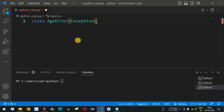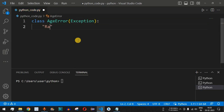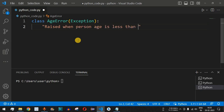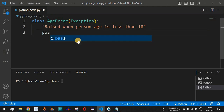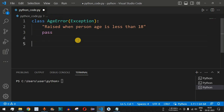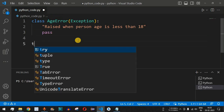So we have the Exception class inherited, followed by a colon, and we add the docstring: 'Raised when person age is less than 18' — meaning if the person's age is less than 18, they are not eligible to vote and this exception will be raised. Then we have the pass statement.